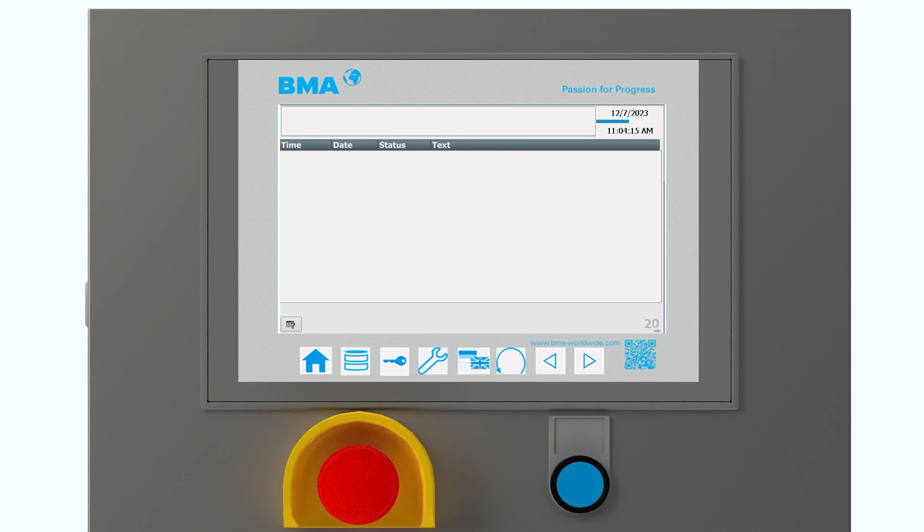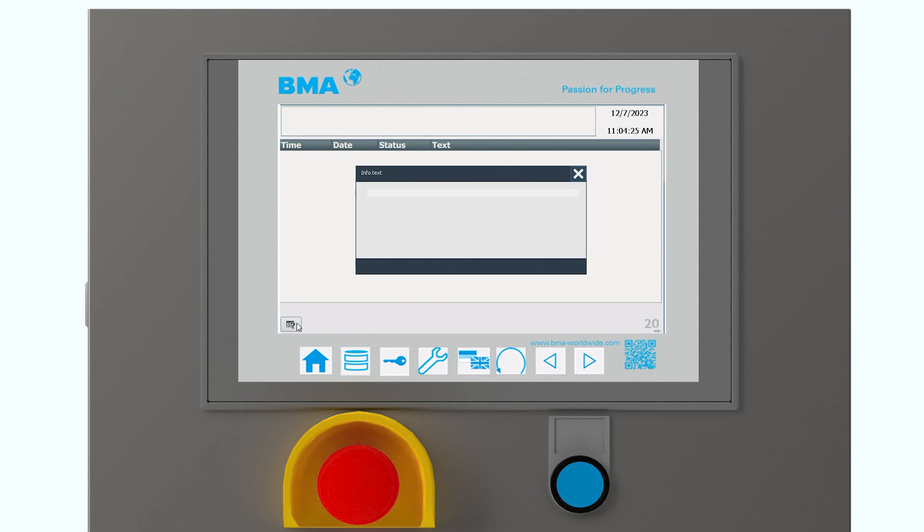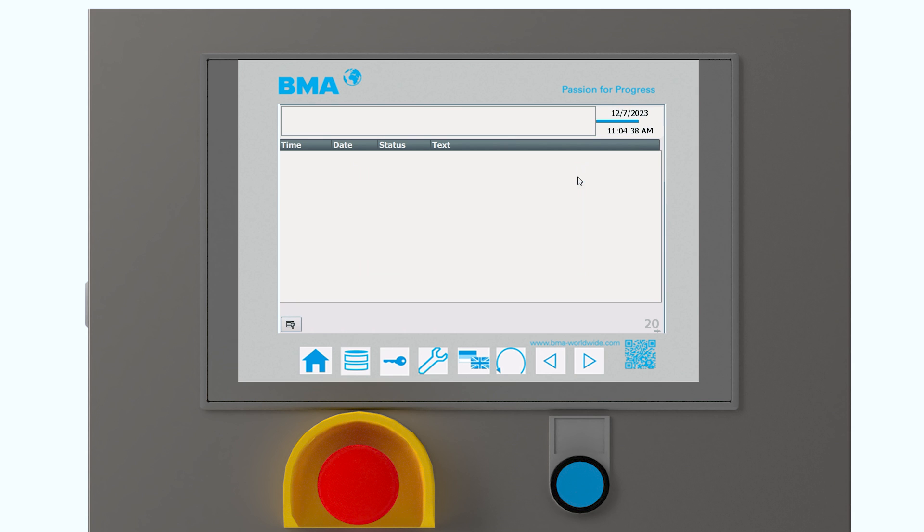Also, we have an alarm page here. And when we have some alarms, we will have a text here. And if the customer wants to know how to solve it, then there is a small button. And when this button is pressed, there is a small text. Of course, here there is no alarm. There is no message. And because of this, of course, there is also no text. But this is quite helpful to troubleshooting.